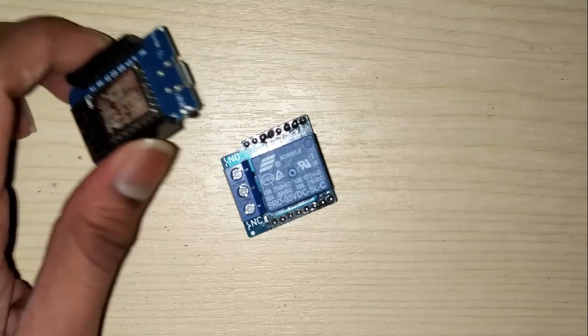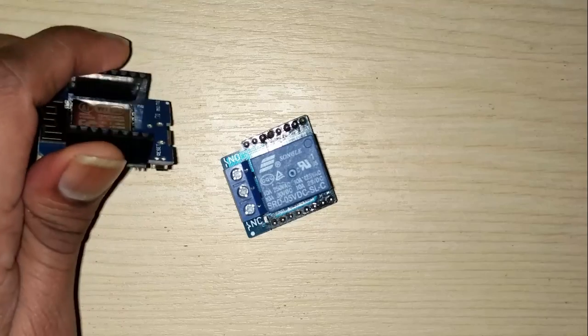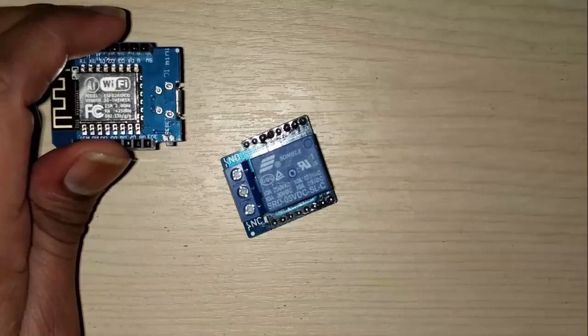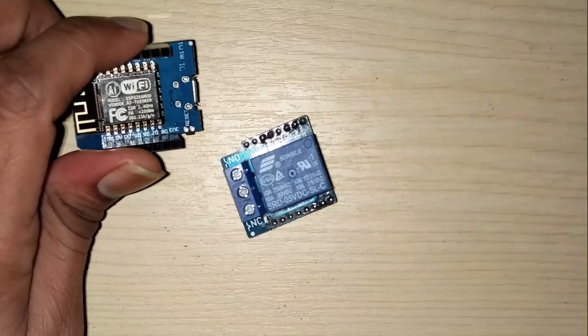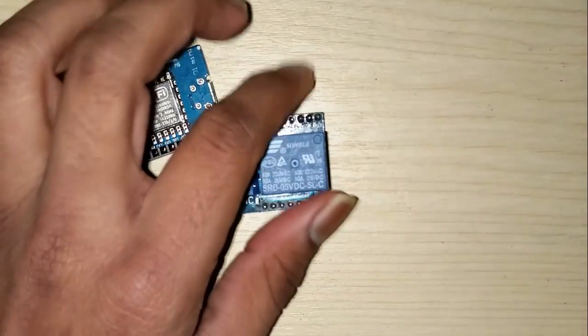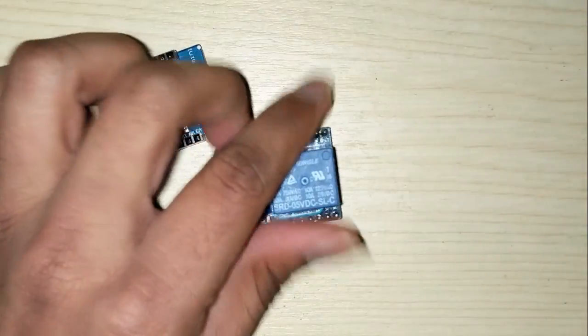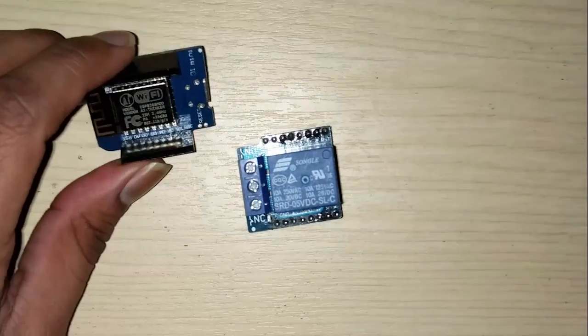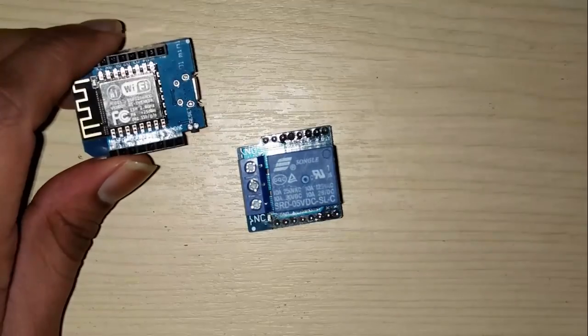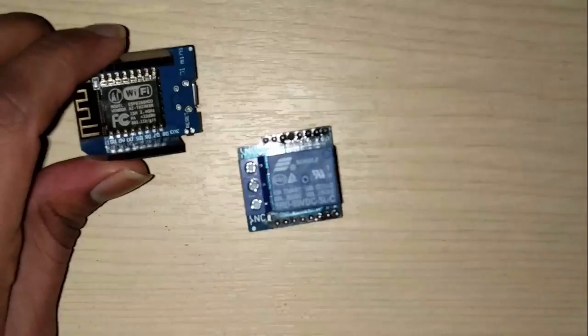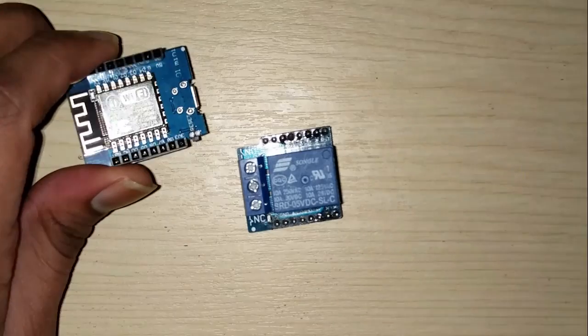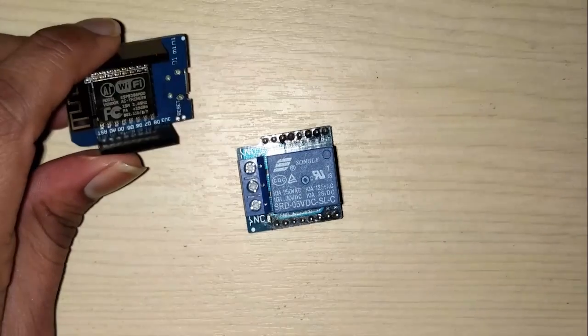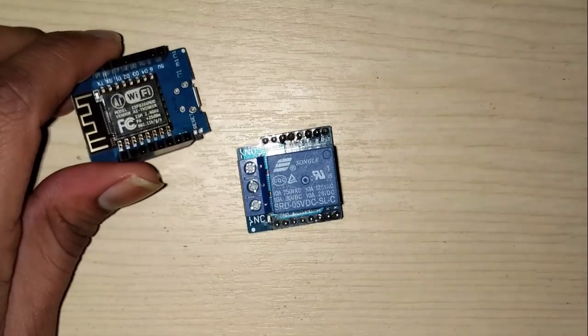Hi guys, a couple of days back I got the Wemos D1 mini board and along with it the relay shield. So Wemos D1 mini is nothing but the modified version of ESP8266 and it has also got some data lines.